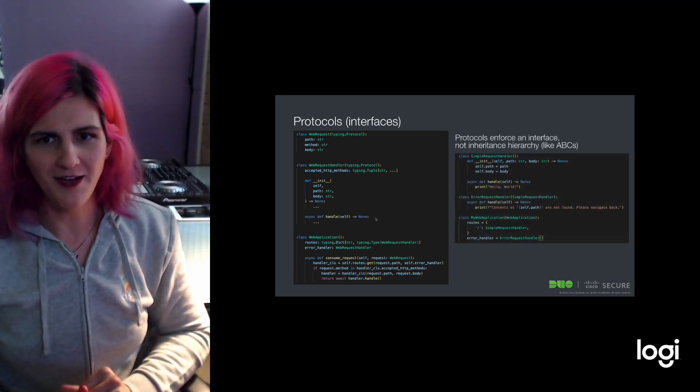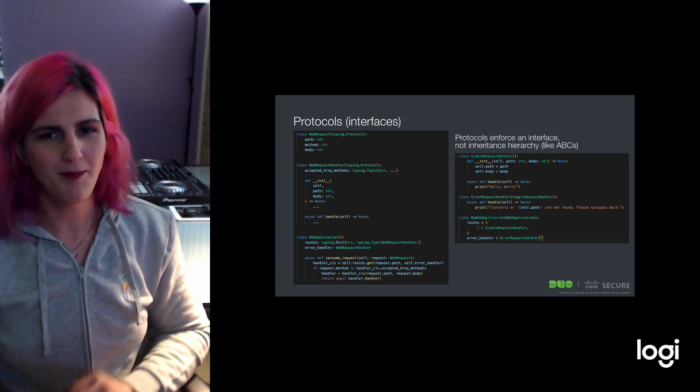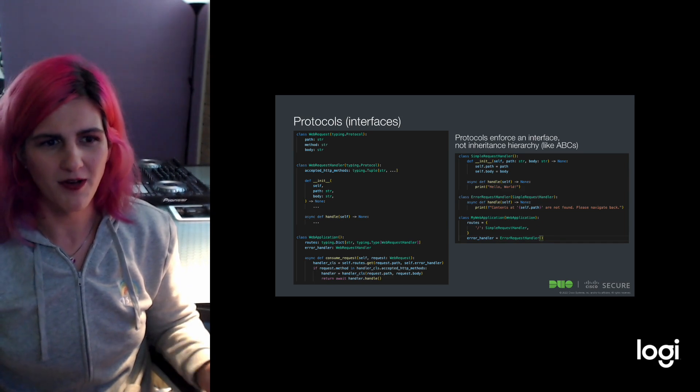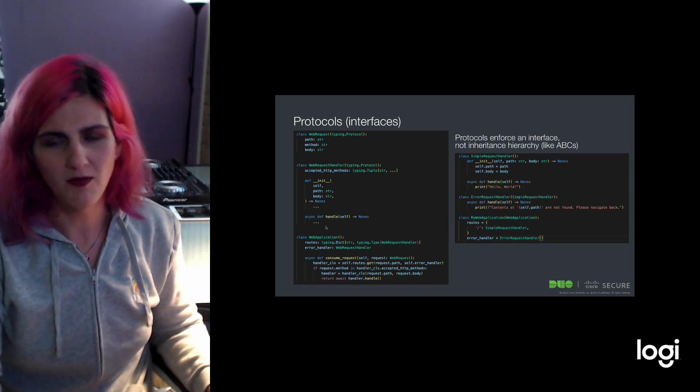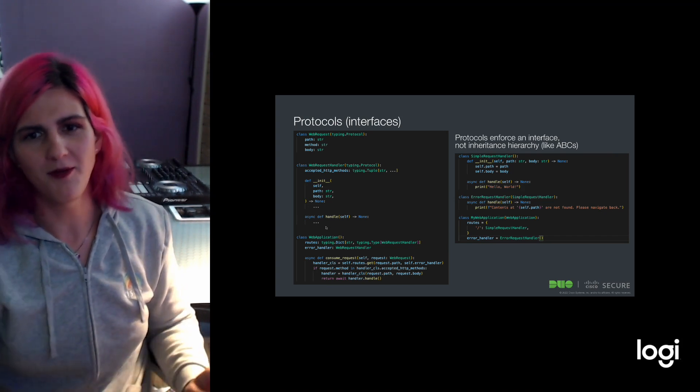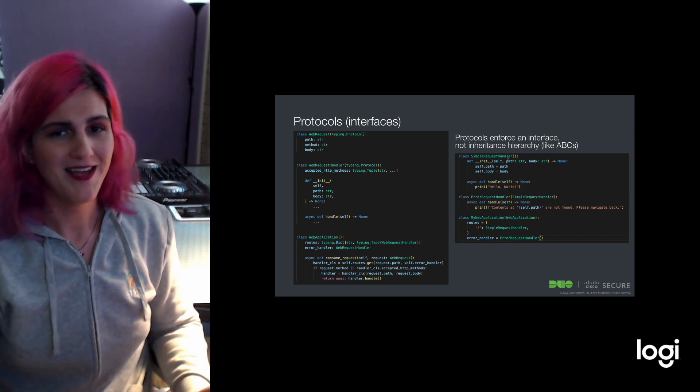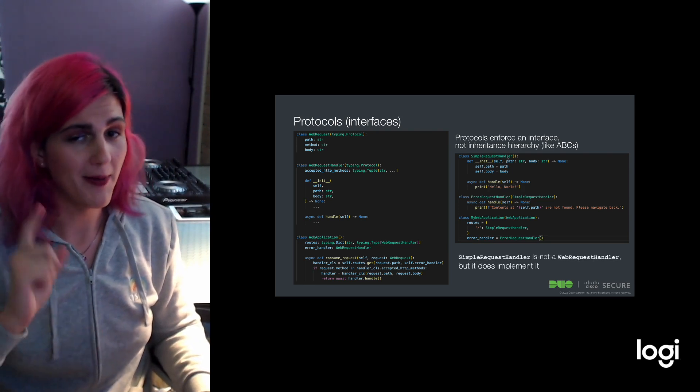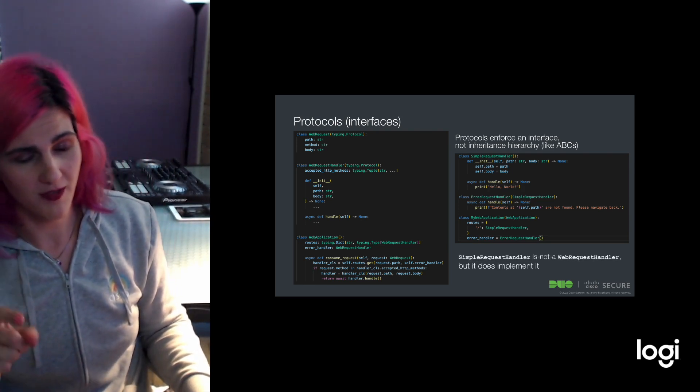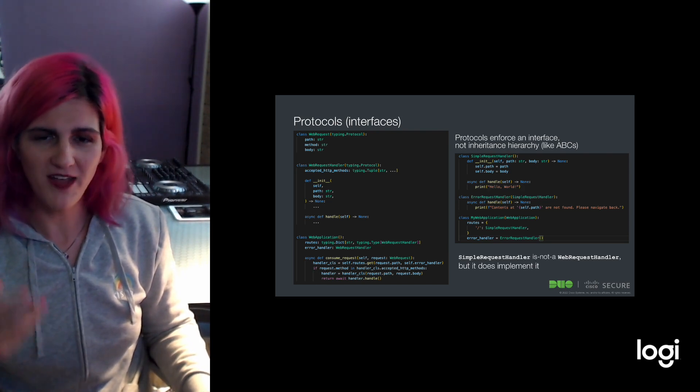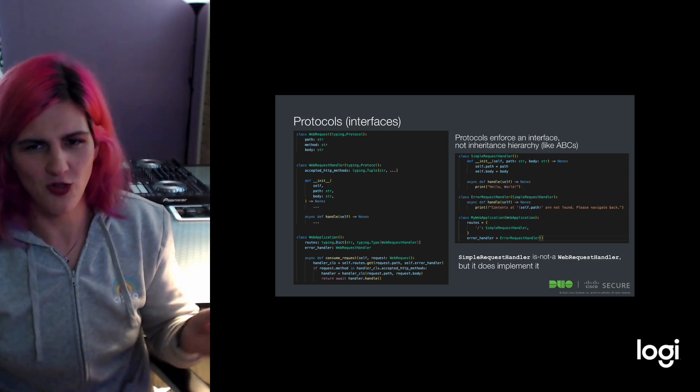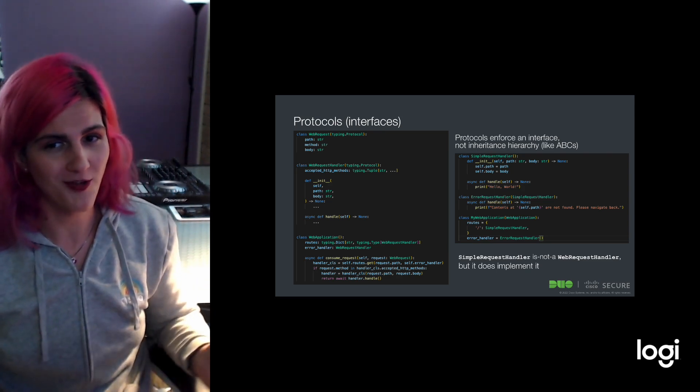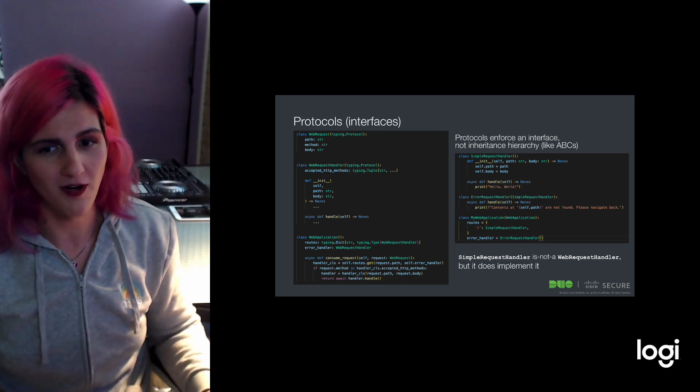Protocols enforce an interface, not an inheritance hierarchy. A lot of people look at this and say, well, I use abstract base classes everywhere. Why not just make these abstract methods? You could, but here's an example: simple request handler is not a web request handler, but it does conform to the interface we've defined. So you don't have to couple between your libraries in this inheritance chain. You can instead just implement the protocol and it will just work.